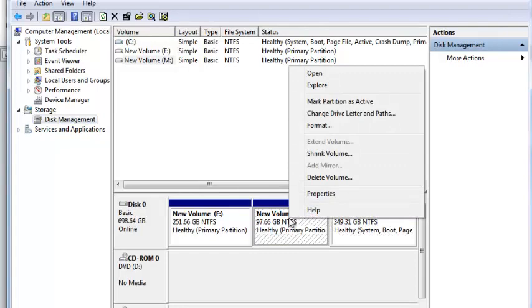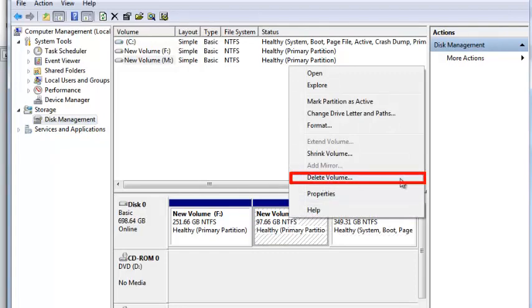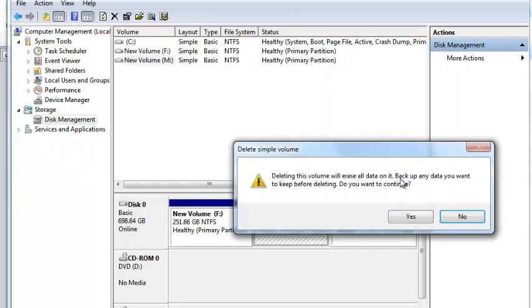Right-click on New Volume M and click Delete Volume. Click Yes on the warning window.